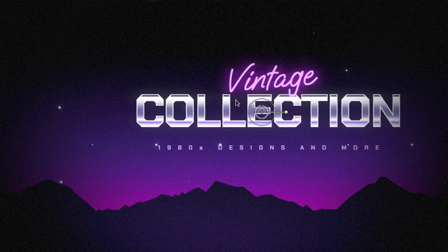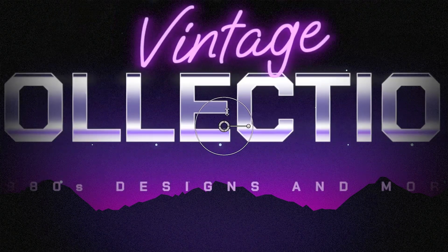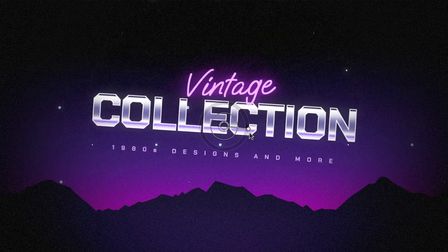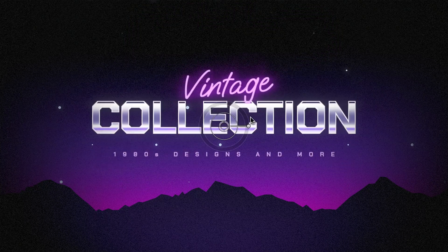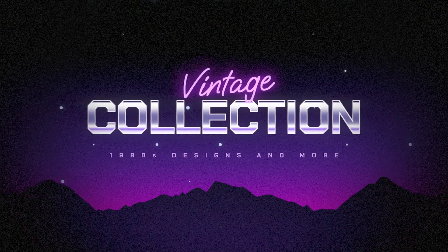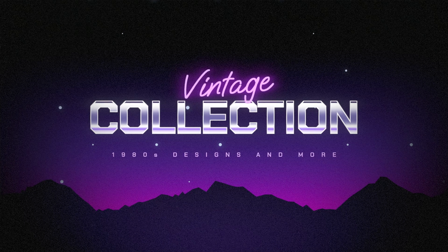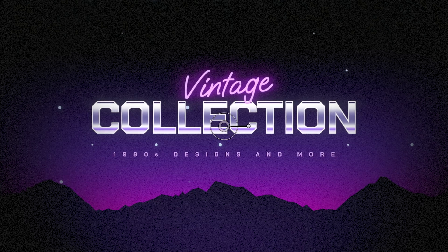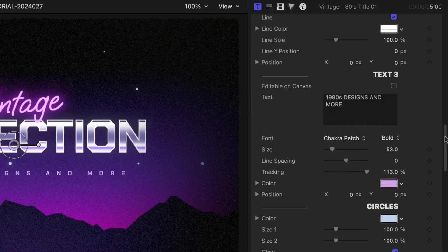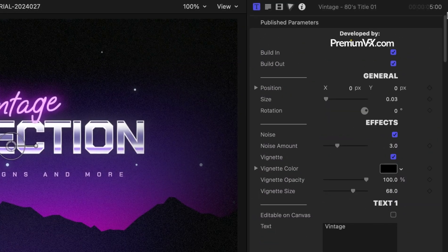I can position, scale, and rotate the text with the onscreen controls. This title is pretty much perfect as is, right out of the box, but we've got a ton of customization options.